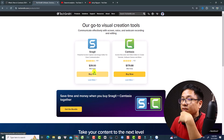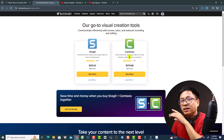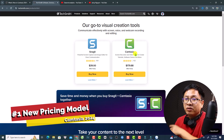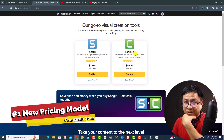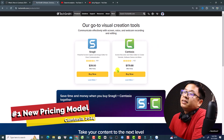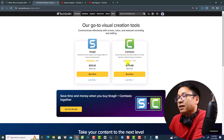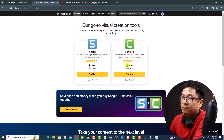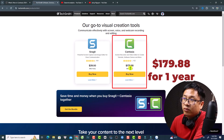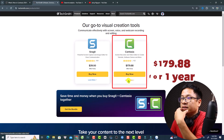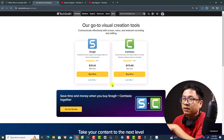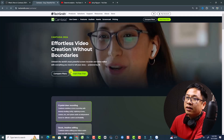The first change in Camtasia 2024 is the new pricing model. If you don't have Camtasia, go to the link in the description to download and give it a try. In the Camtasia online store, the price is $179.88 per year. You can click 'Learn More' to find out more about the pricing plans.